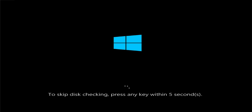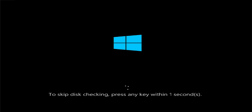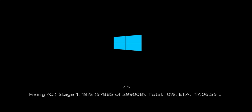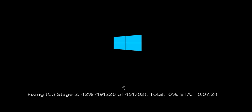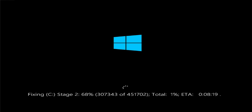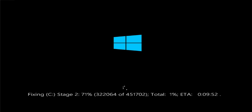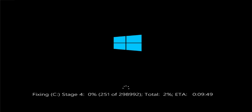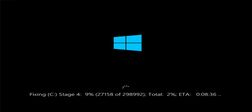Do not press any key. Wait for the process to finish.